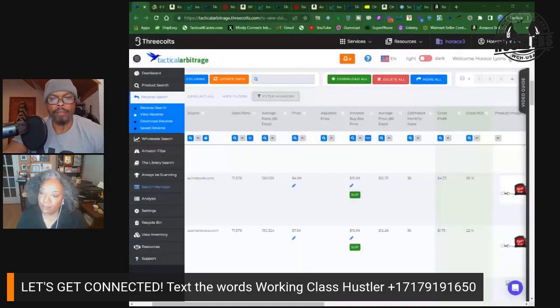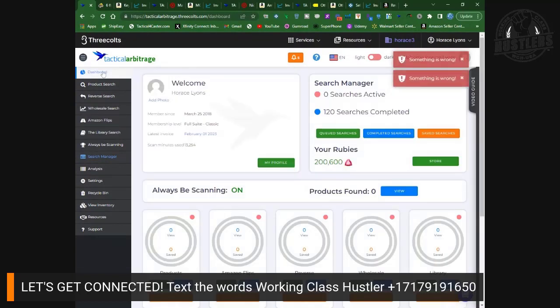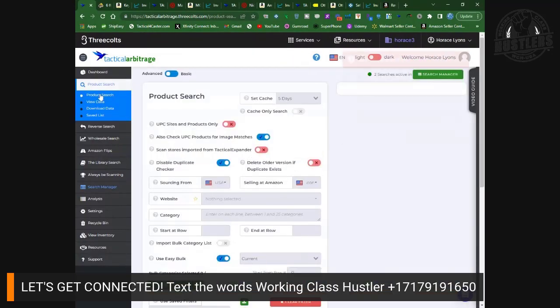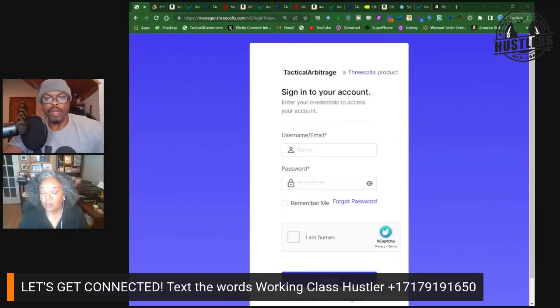The Disable Duplicate Checker — what this does is tell the software to ignore products already in your view data, so it won't put things in front of you that are already in your results. We're going to use what's called Easy Bulk, so you don't need to set start or end points. Here's where things get interesting — you can have up to 500 categories from a particular store. A big store like Walmart or Best Buy will have over 500.